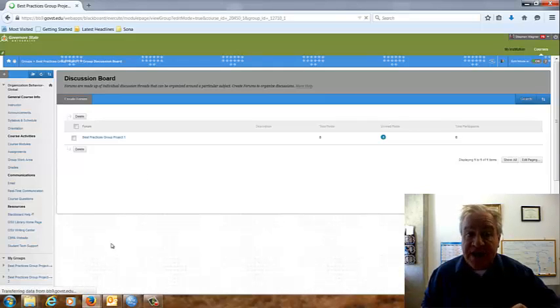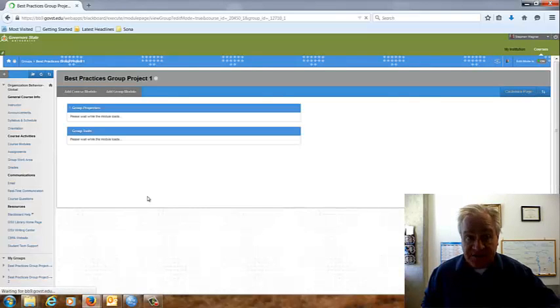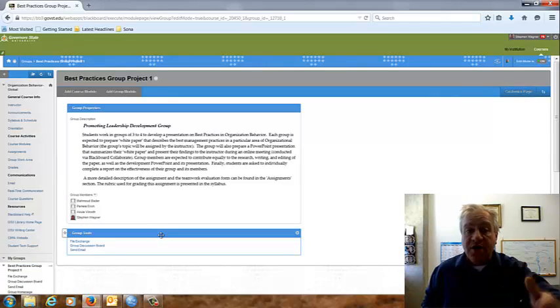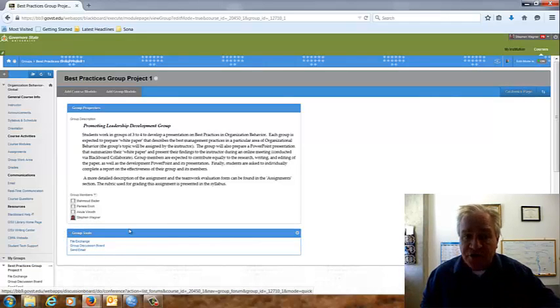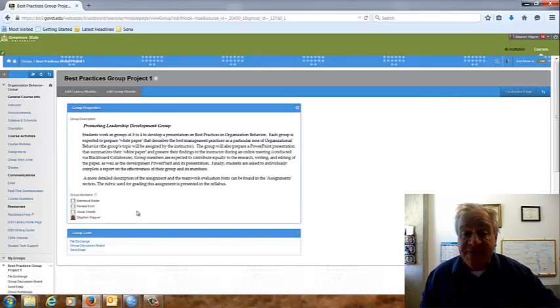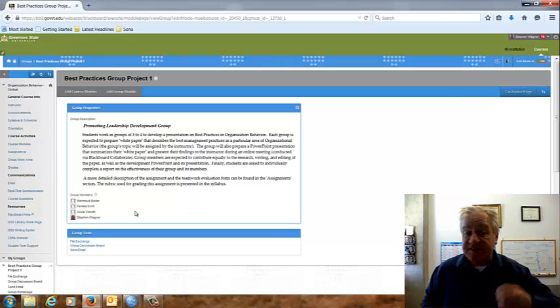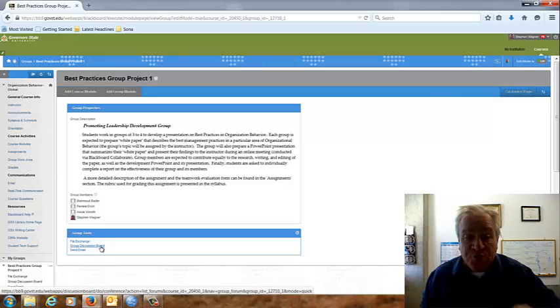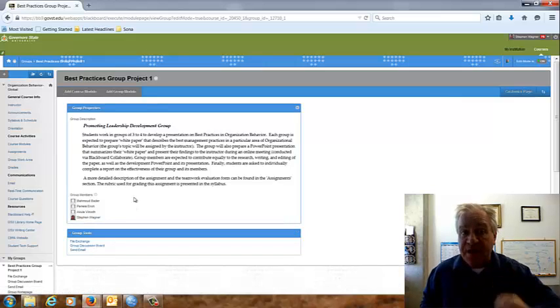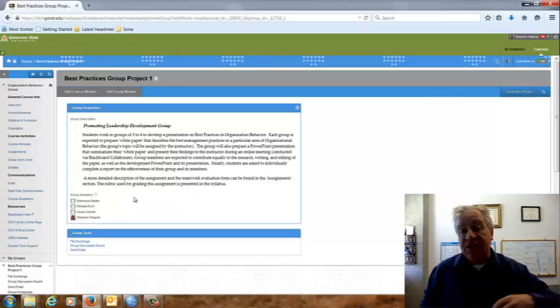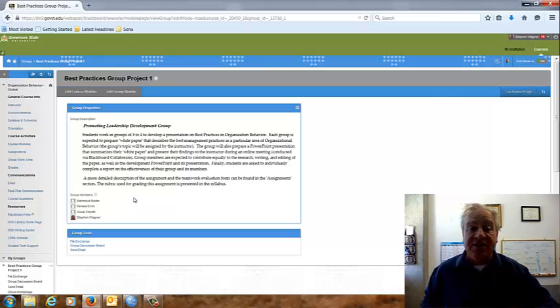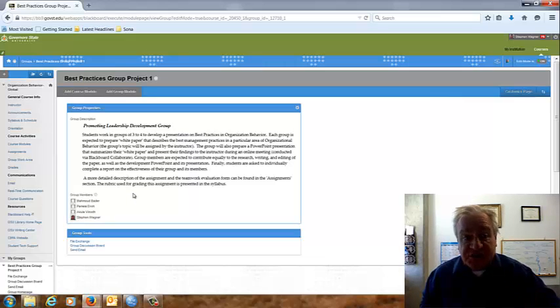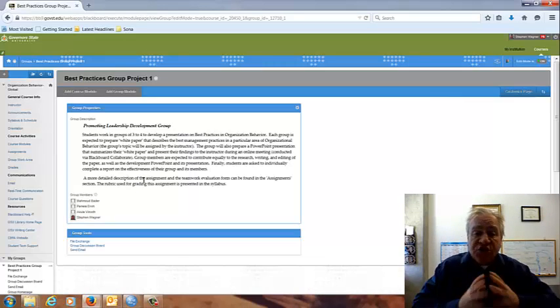You should be reviewing the assignments. And you can either find that in the assignments folder or in your group area under the file exchange. I have that assignment listed there. The second thing you should be doing is going to your group discussion board area for your best practices group and introducing yourself and exchanging information and maybe even generating some discussion about questions that you have about this assignment.